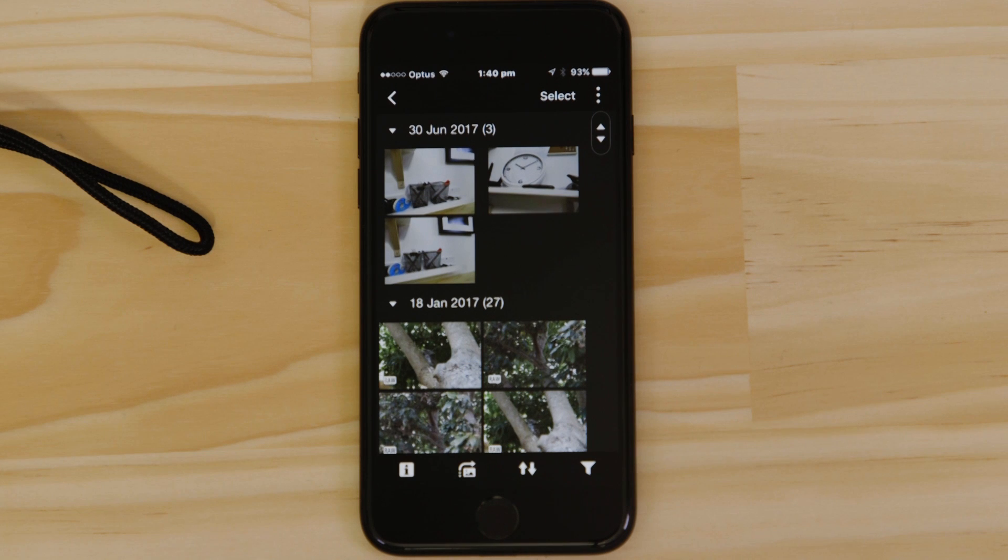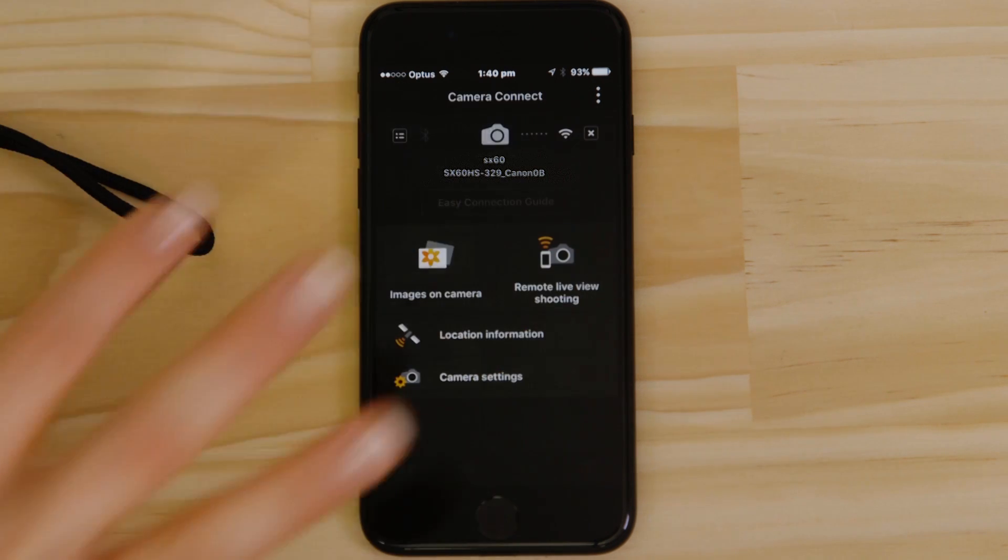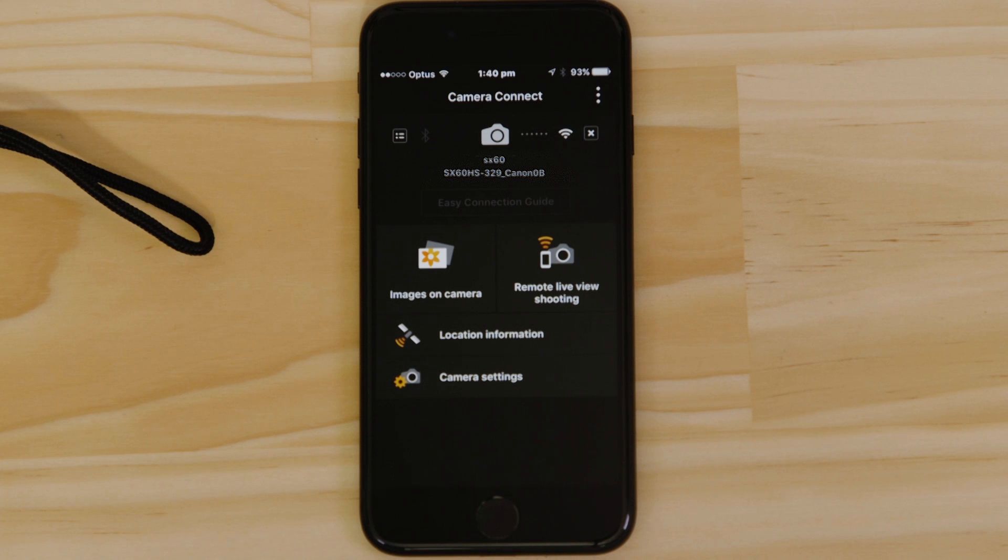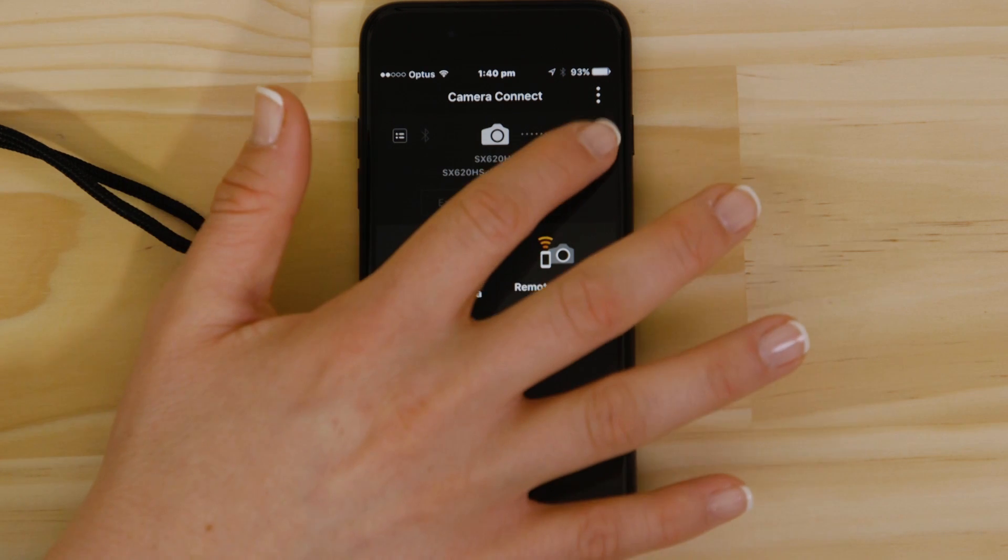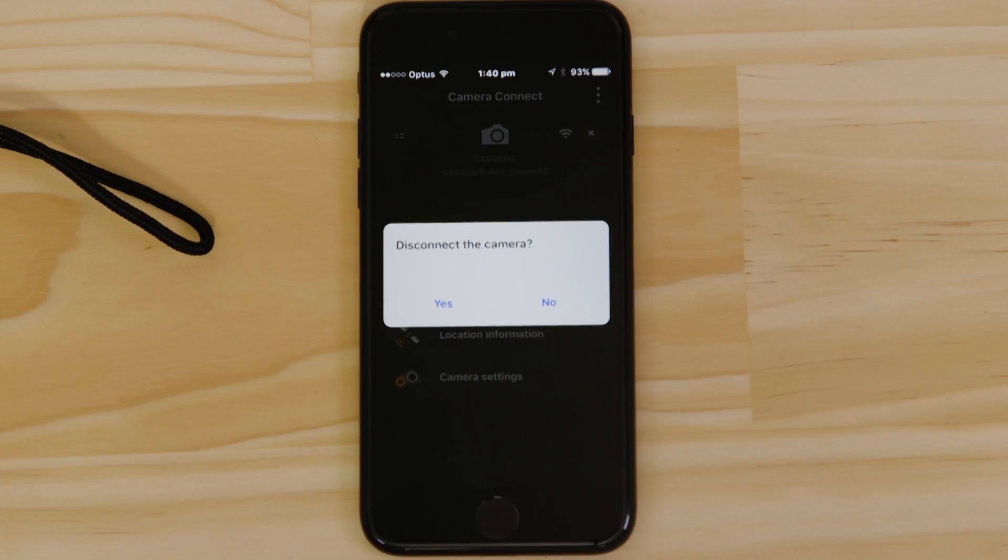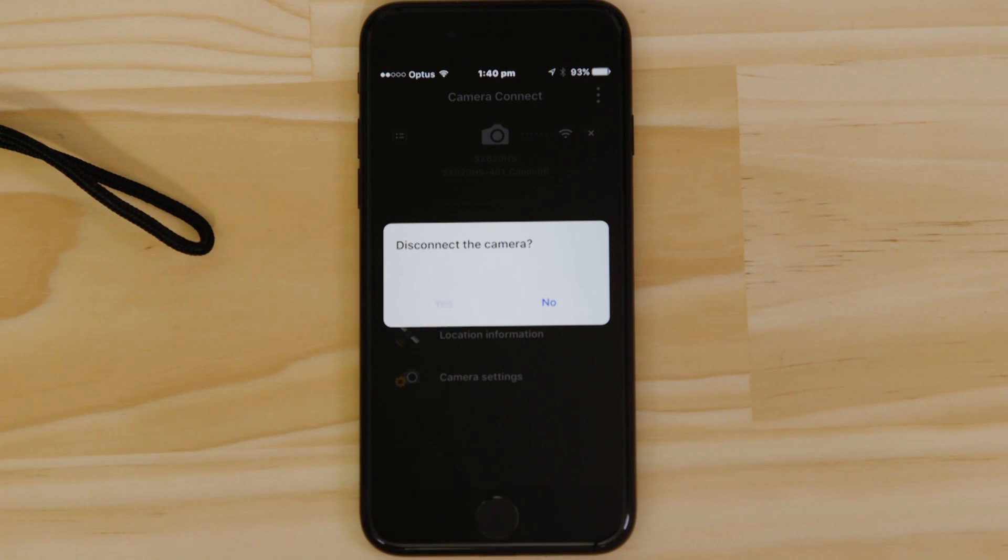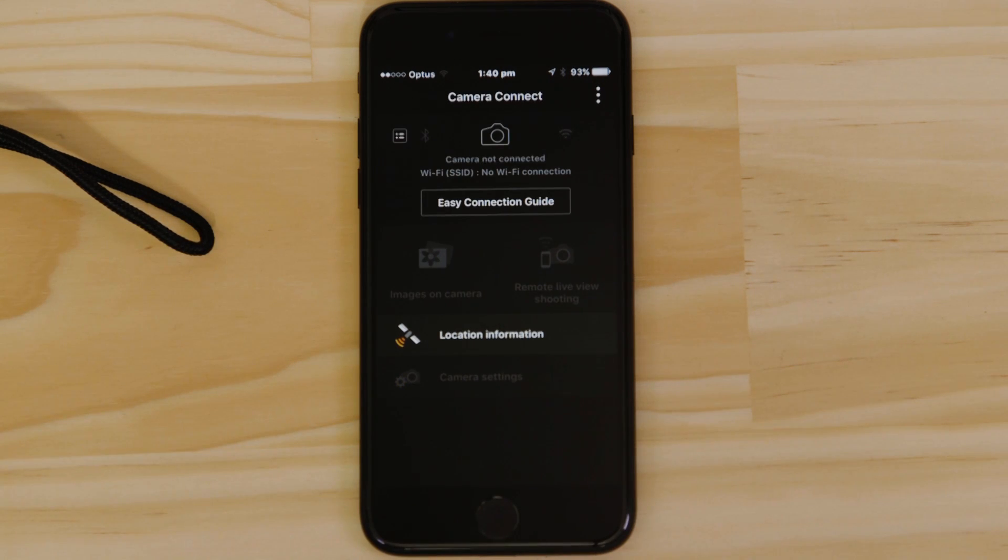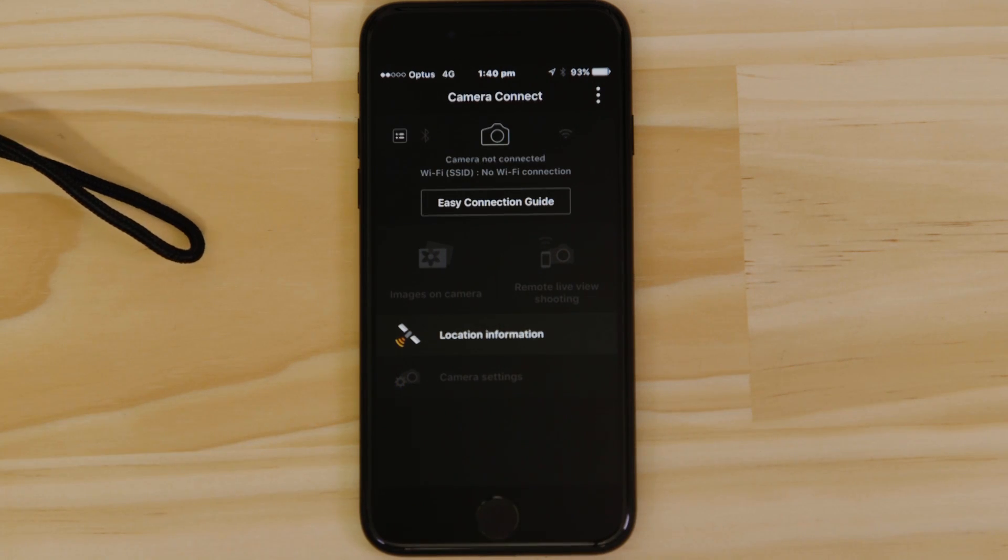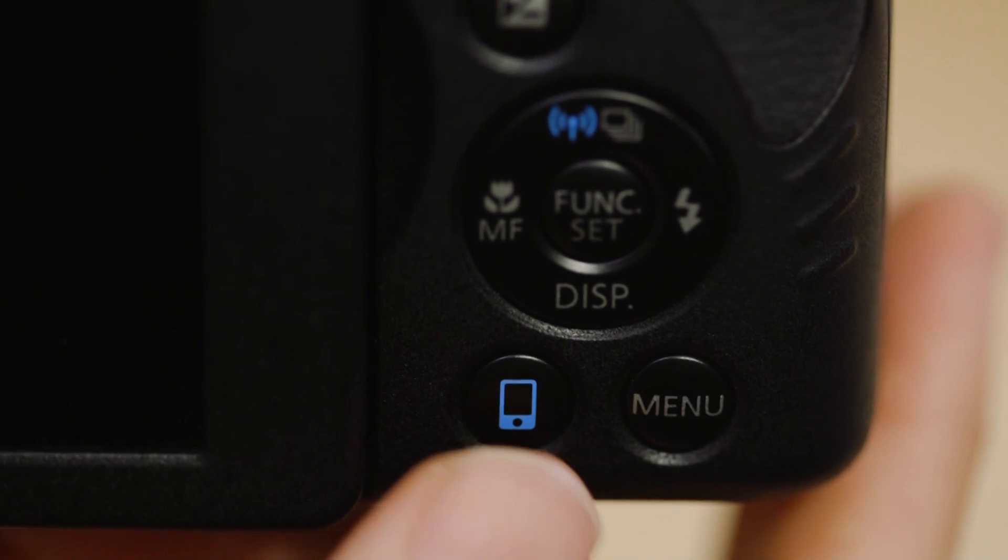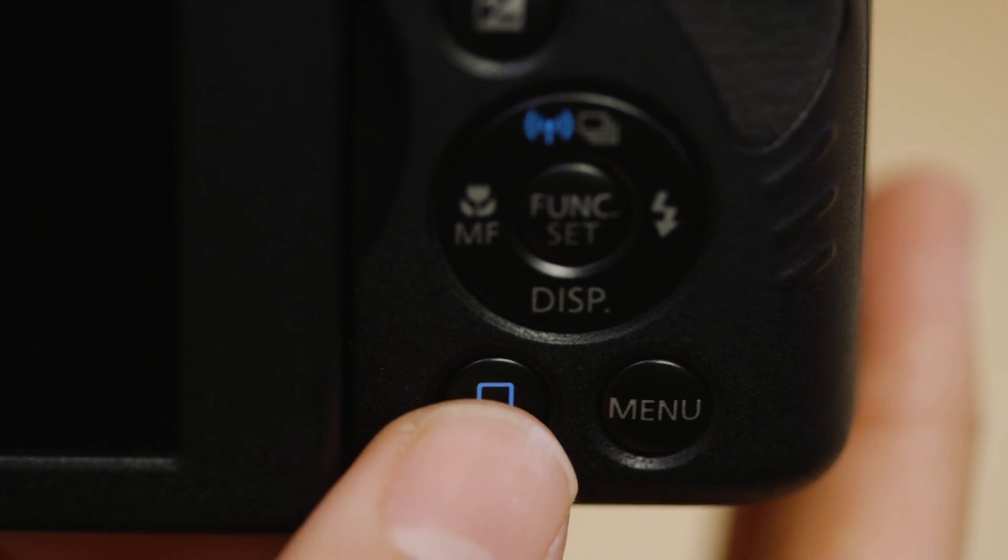There's one last thing we want to show you and that's how to properly close the Wi-Fi connection. Press the close connection button on the app and the Wi-Fi disconnects. Next time you want to use the app, just press the device connect button again.